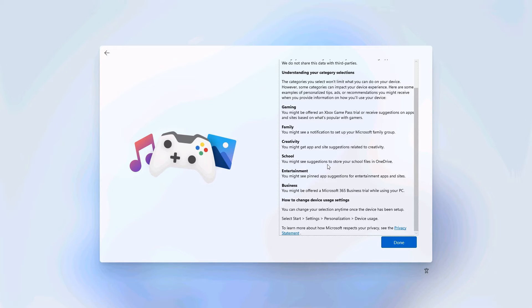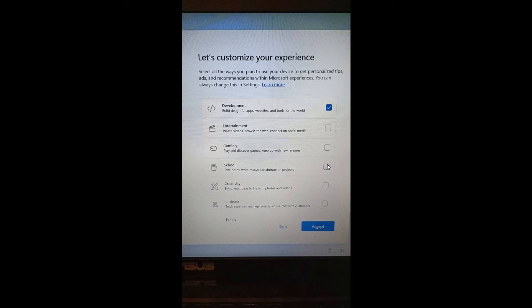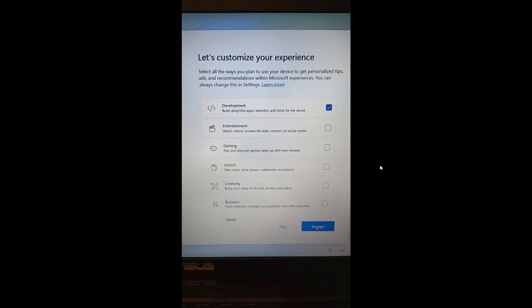As spotted by Xeno on Twitter in a previous Canary build 25336, which rolled out a week or so ago and I did post on that, that's the first point of call when it comes to new features in the Windows 11 Insider program.